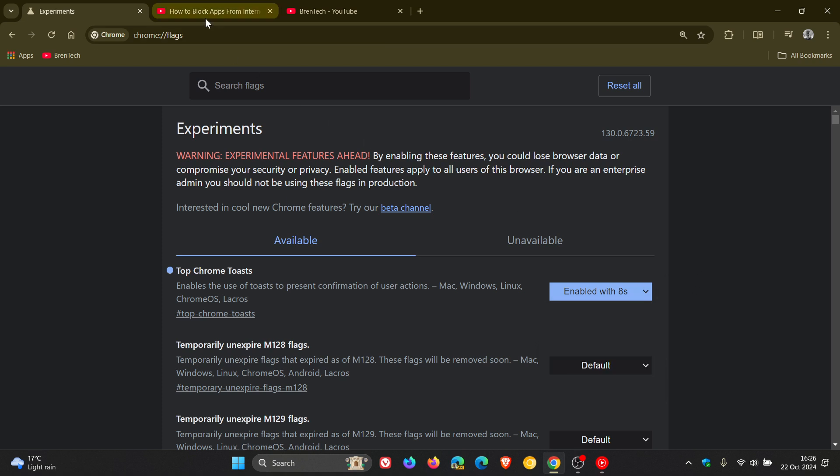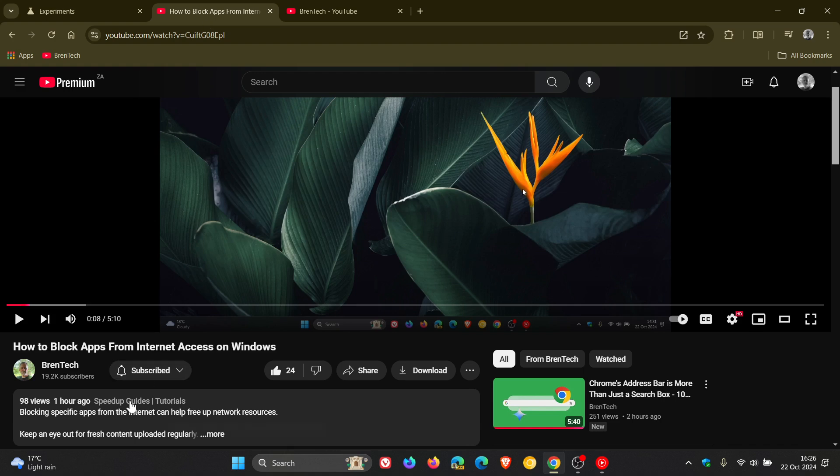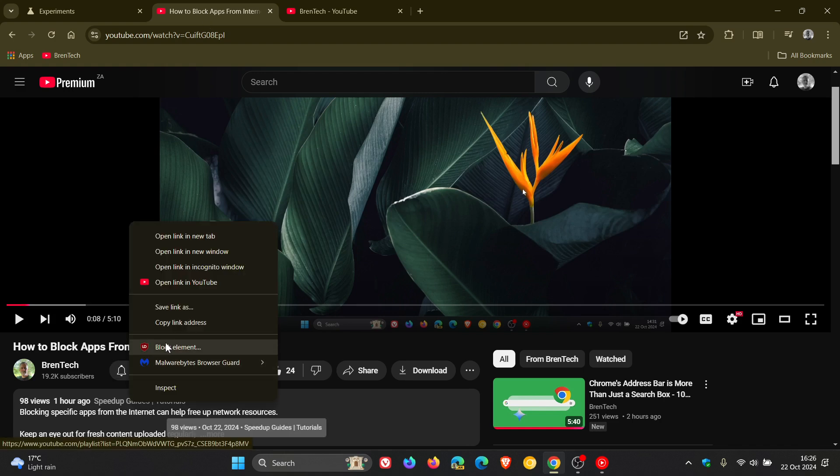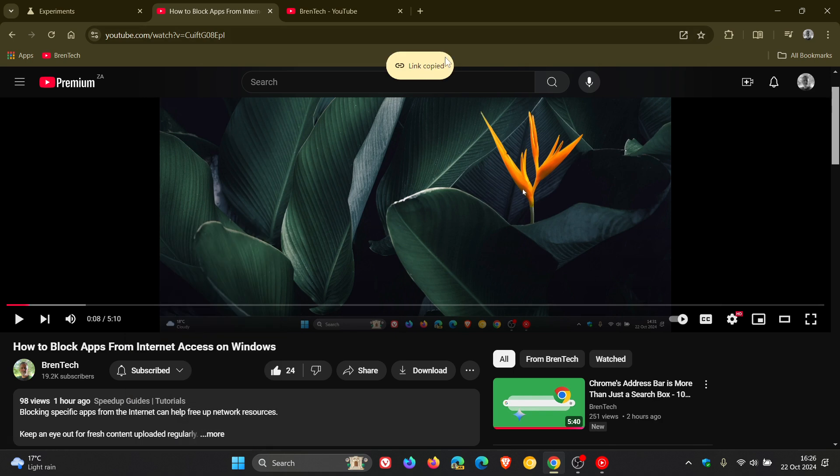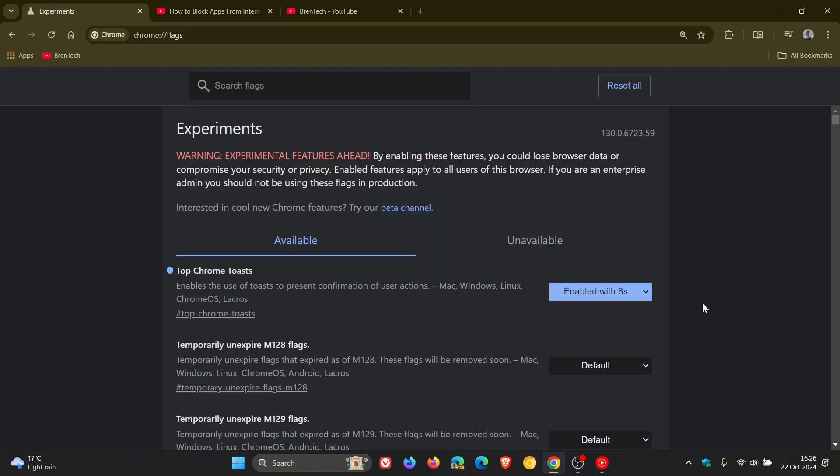So my toast notification only disappears and gets removed after 8 seconds. You can see it stays on for 8 seconds, and then after that delay, that little notification will disappear. That's what that's all about, and that's how you enable the feature.